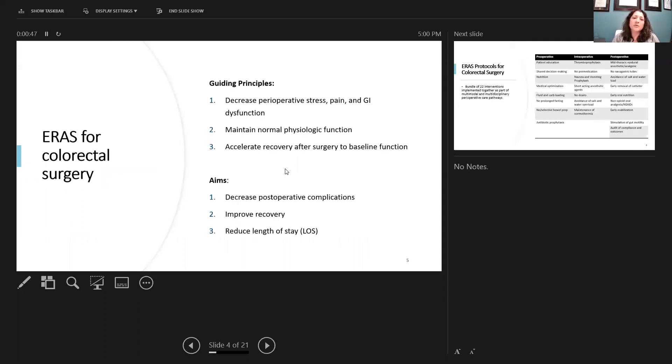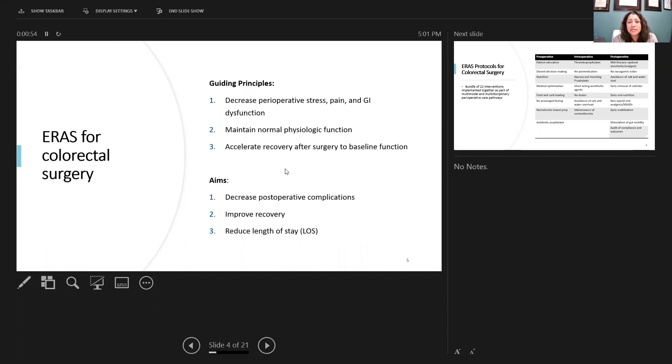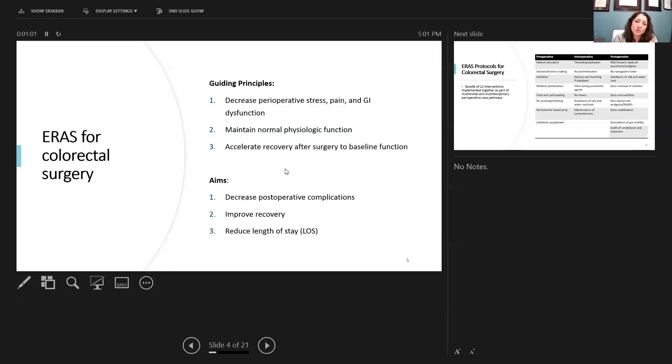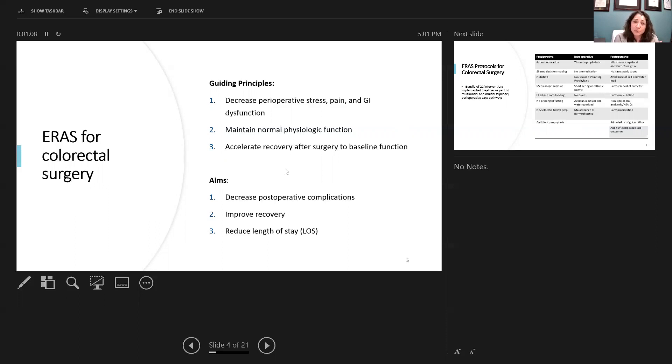ERAS for colorectal surgery, when it first started, had some major guiding principles. The main one is to decrease perioperative stress, pain, and GI dysfunction, all while trying to maintain normal physiologic function and also to improve and accelerate recovery after surgery to get patients back to their normal baseline. The aims: decrease postoperative complications, improve recovery, as well as reduce the length of stay.